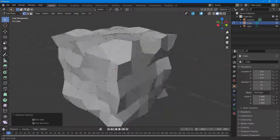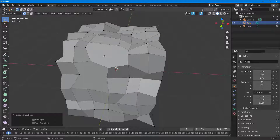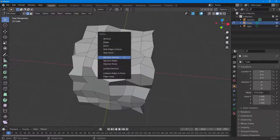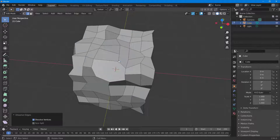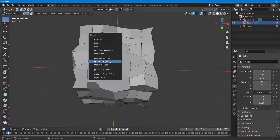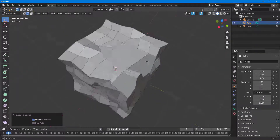I can also go around and select edges. I'll press X on my keyboard and click 'Dissolve Edges.' I can do this for multiple edges — click, press X, dissolve edges, then do the same for another edge as well.